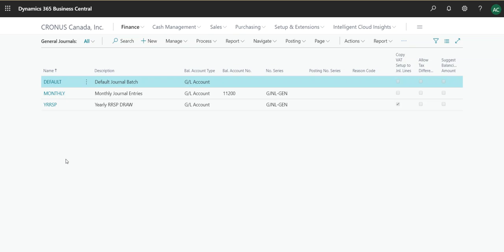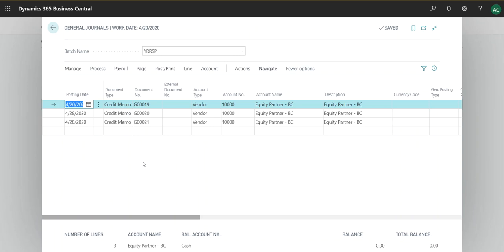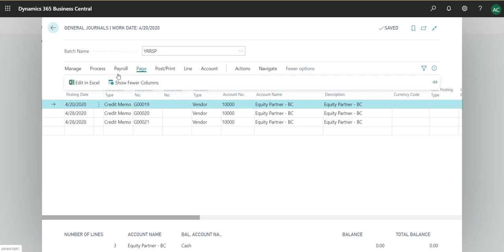As a recap, in this video I will be teaching you how you can use an Excel sheet to edit journal lines and connect that Excel sheet with Business Central Cloud, as well as addressing a drawback which Business Central has — when you download the template it does not transfer shortcut dimensions. You can download the template either through a configuration package or by going into a journal and clicking Page, then Edit in Excel.